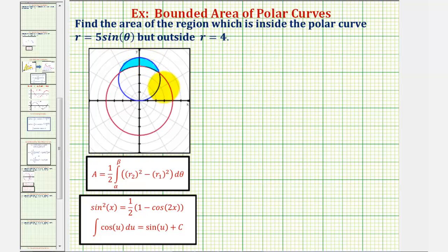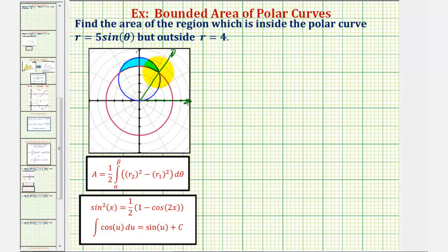To find the area bounded by two polar curves, we use this formula where r-sub-two is the outer radius and r-sub-one is the inner radius, and alpha and beta are the upper and lower limits of integration, normally determined by the points of intersection of the two curves. The angle passing through the first point of intersection is alpha, where we start integrating, and the angle through the second point of intersection is beta. We determine these angles by setting the two equations equal to each other.